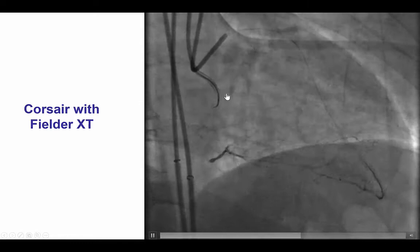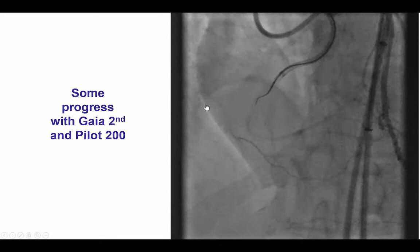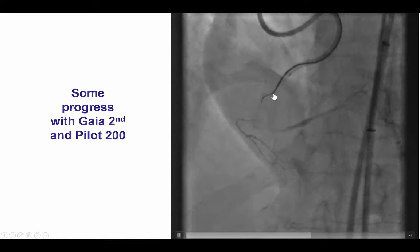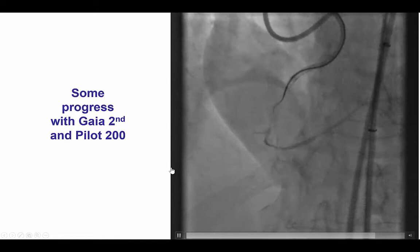A Corsair catheter was placed in the proximal right coronary artery and attempts were made to cross with the Fielder XT guide wire. There was some progress after switching to a Gaia Second, moving along the course of the vessel. However, we were unable to advance any further, although we were getting close to the distal cap.